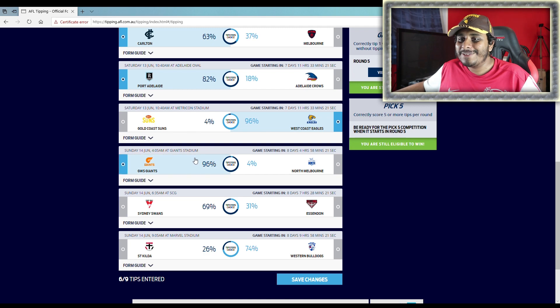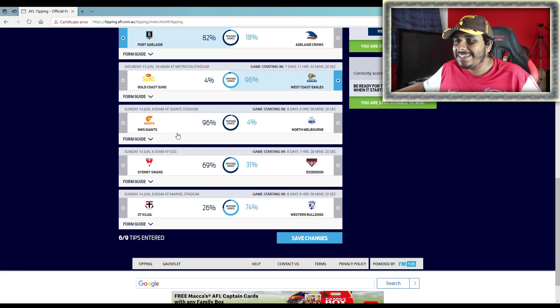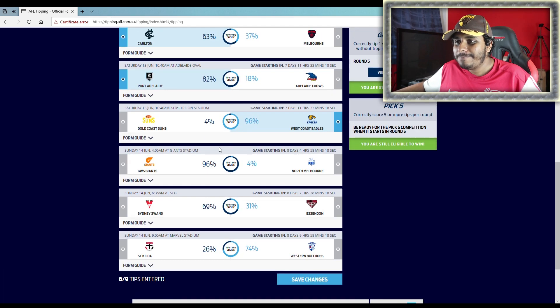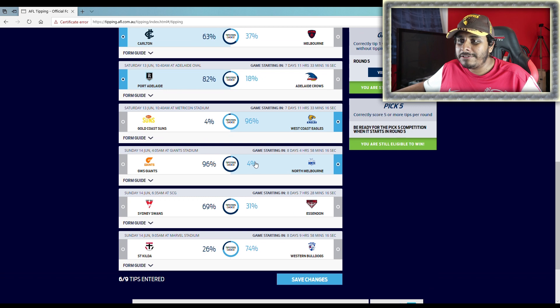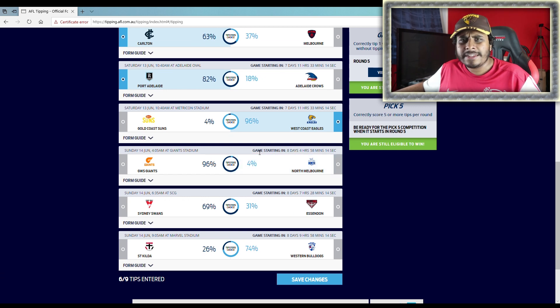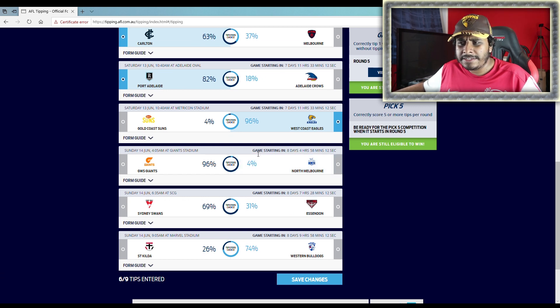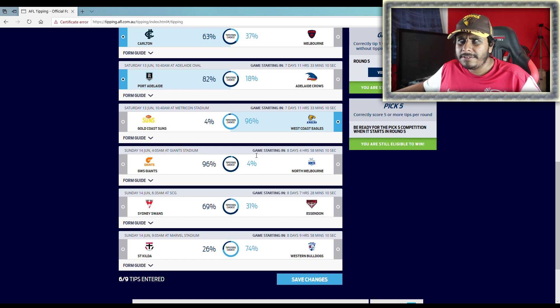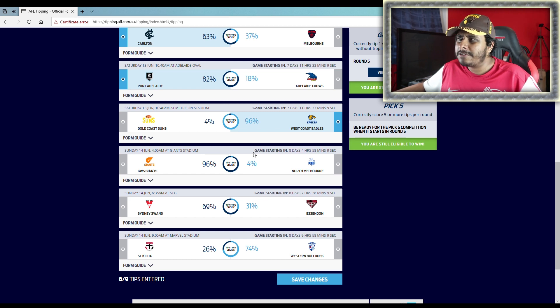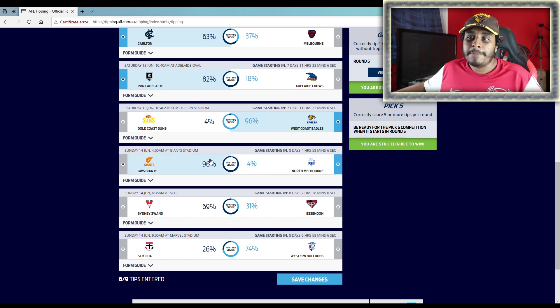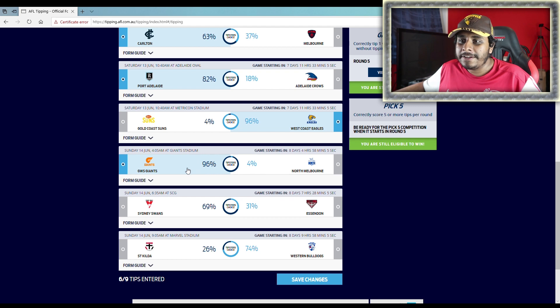Giants v North. I can see North mounting quite a good challenge. I think they did last year as well, didn't they? Away to the Giants, I can't remember. Maybe they did, or was it someone else? I can't remember. But I think they can play quite well, but I think the Giants will be fine. I think they'll win this game.